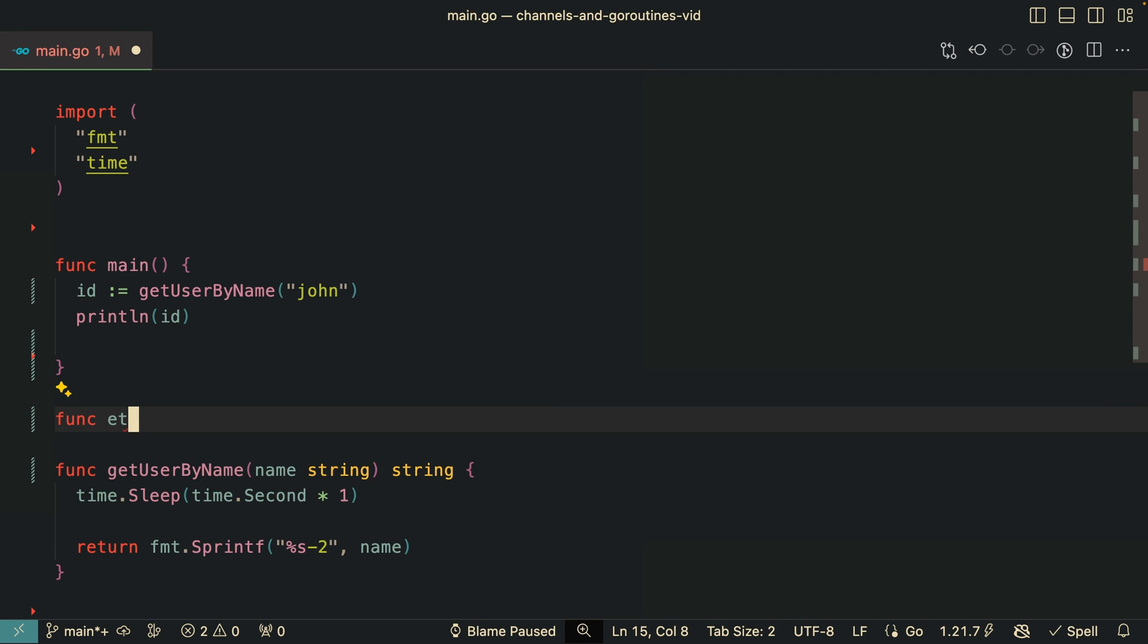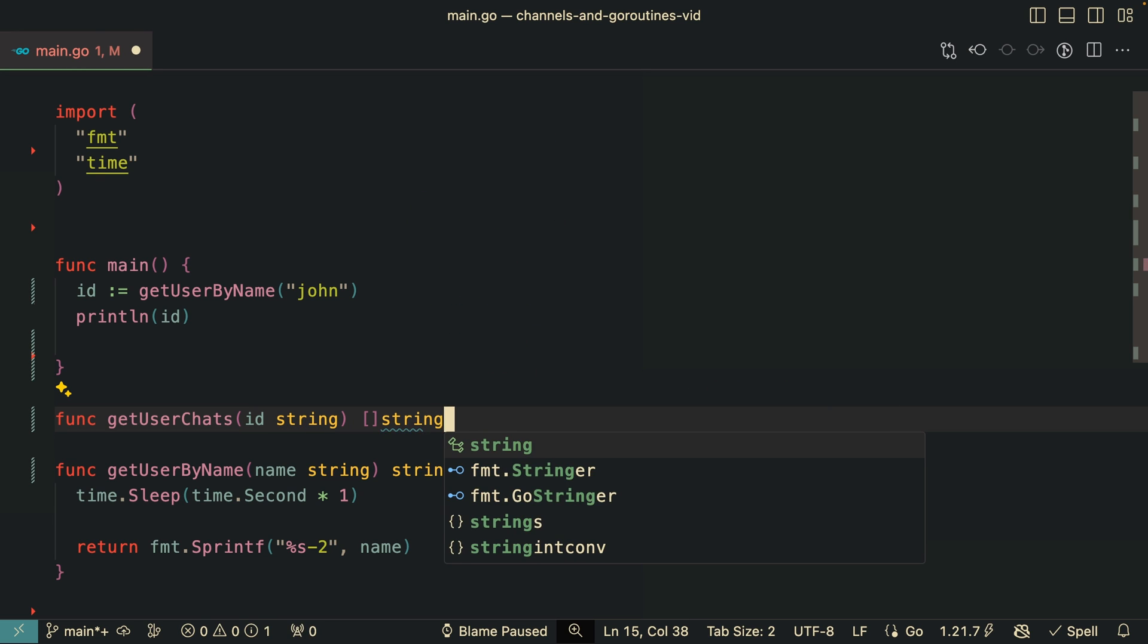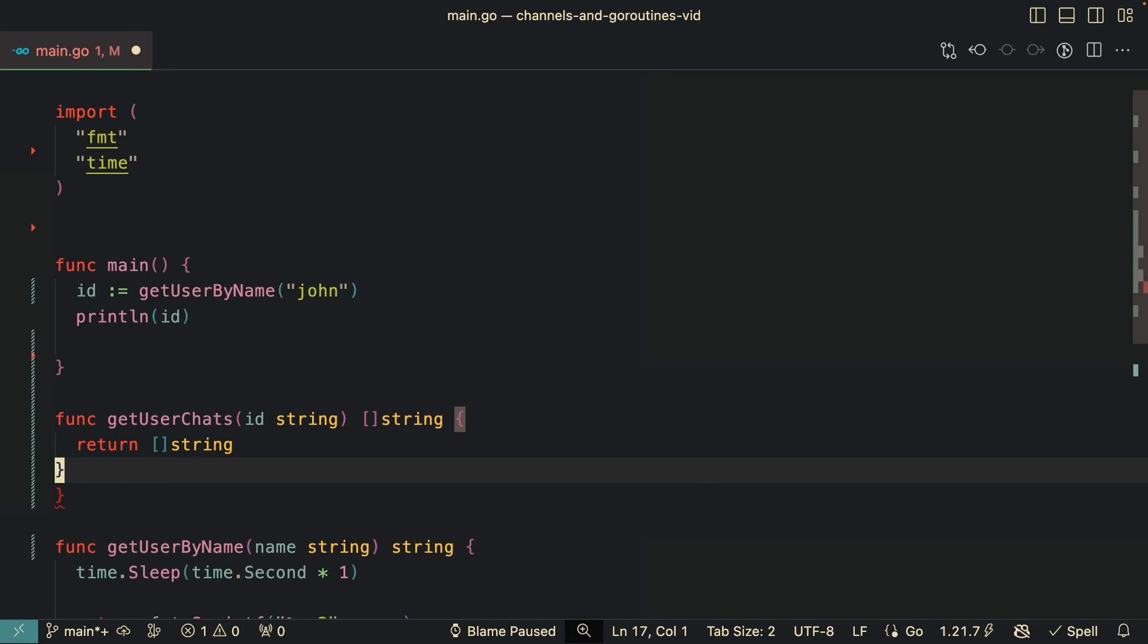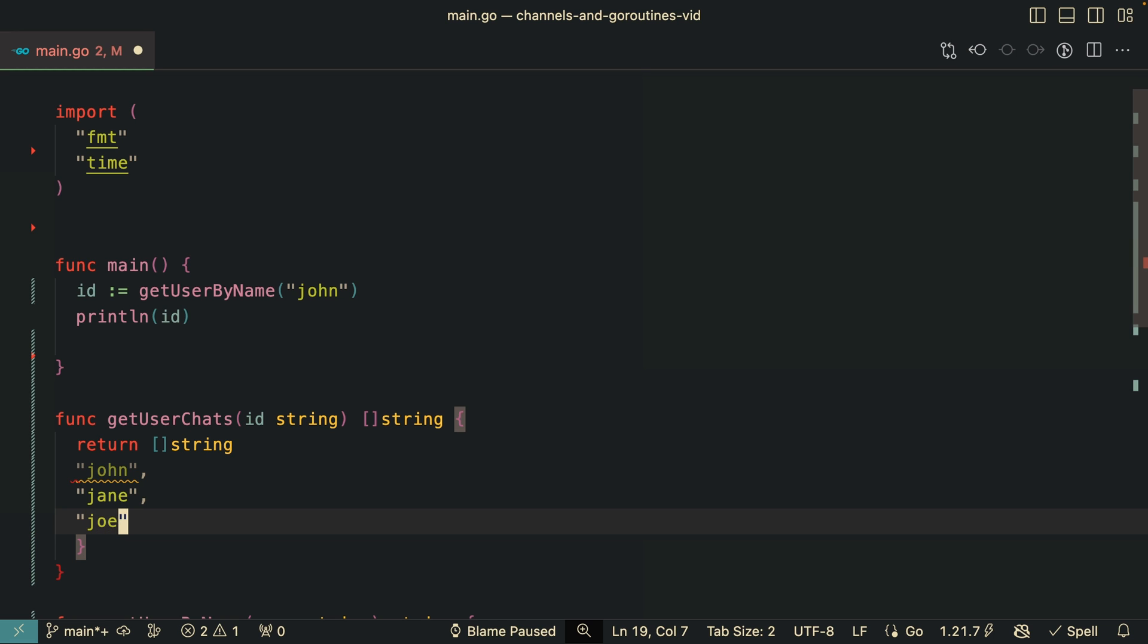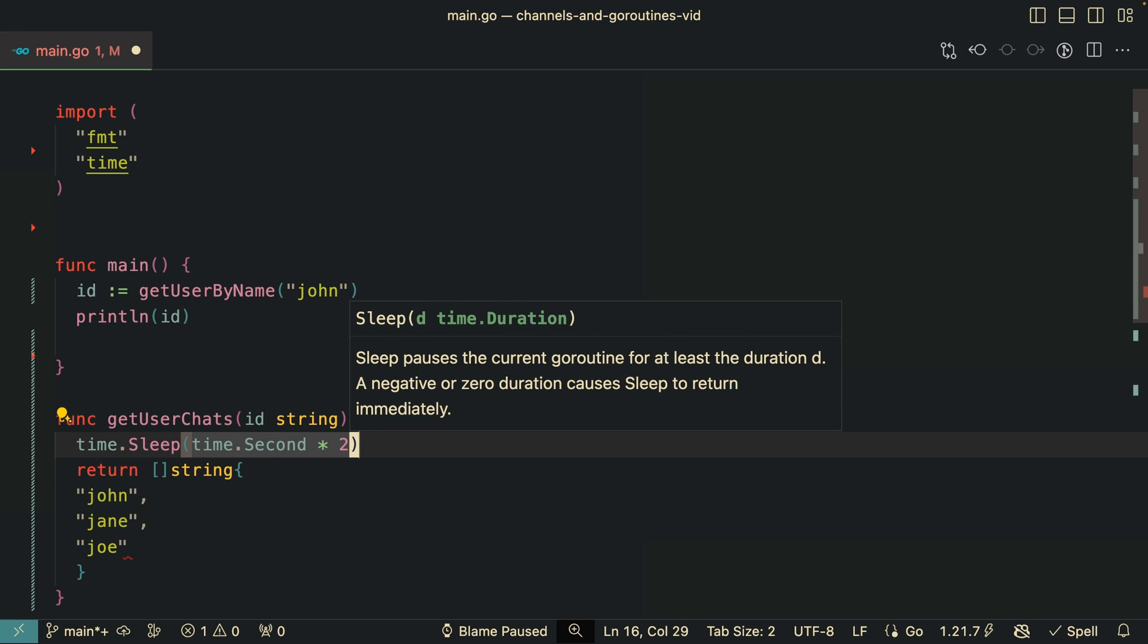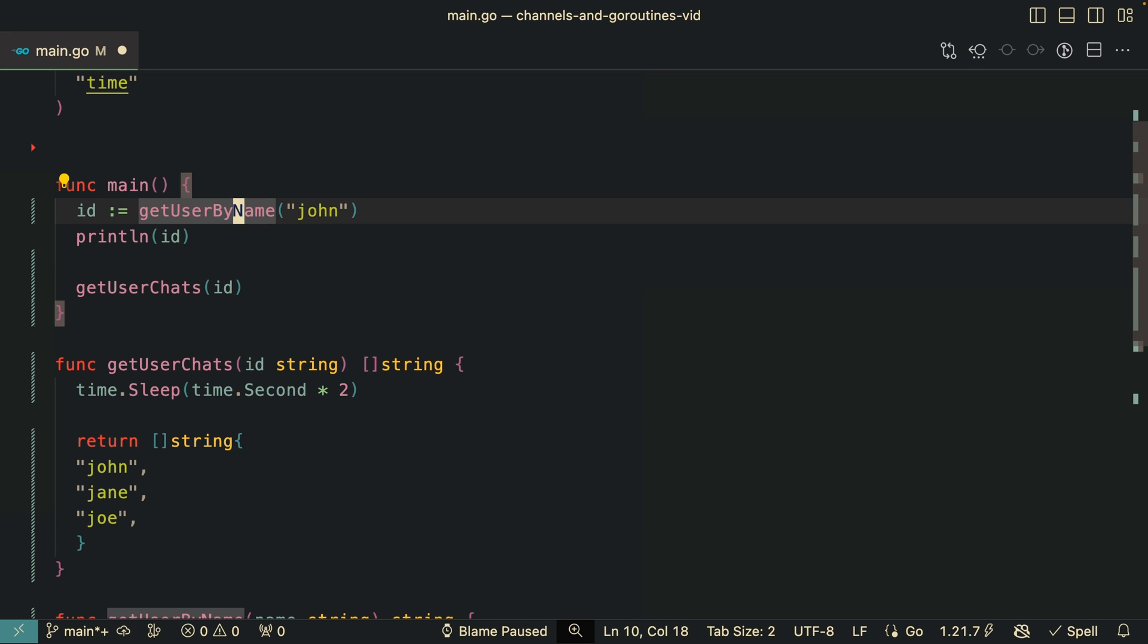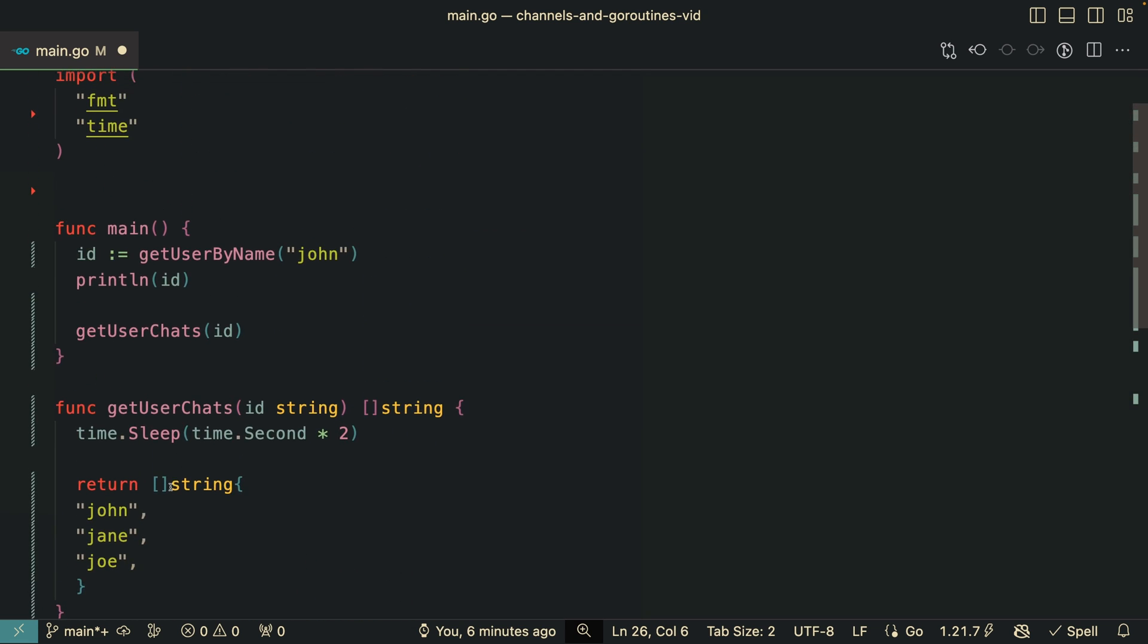So what we need to do is to create, for example, a function that is going to simulate getting data. Get user chats. It's going to receive the user ID and return a slice of strings. Let's just return some mock data. So we can chat with John, Jane, and Joe. Now let's add some time here. So this request is going to take, for example, two seconds. This is a very expensive operation. And now we go here and we call get user chats and pass in the user ID that we first fetched. So this operation here is going to take one second, and then this one is going to take two seconds. So at least we're going to be waiting three seconds for this operation to complete.